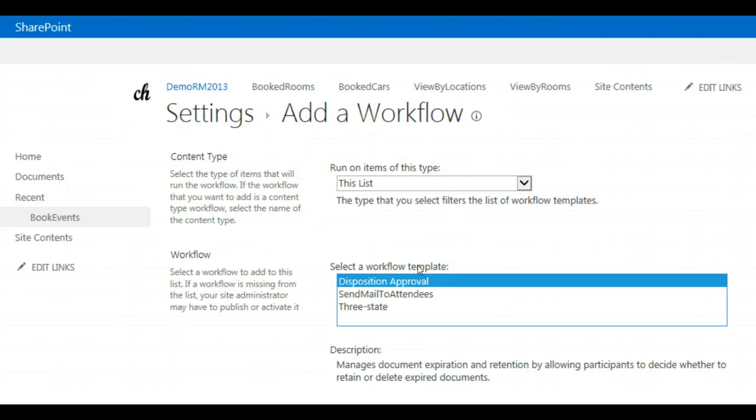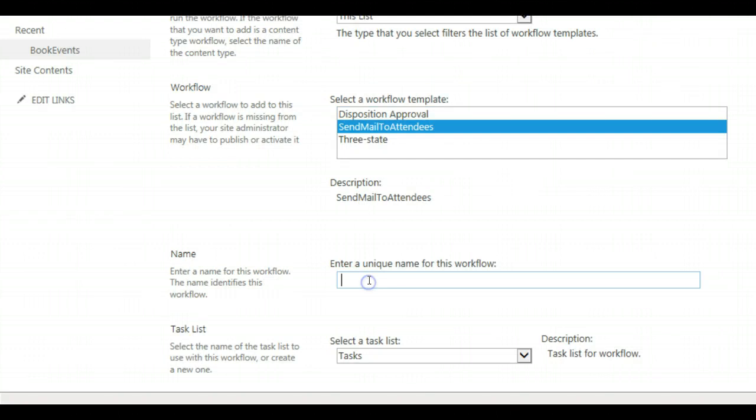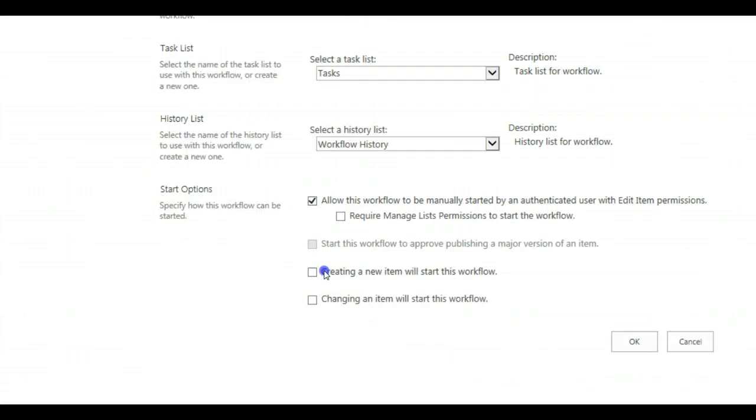Choose the send mail to attendees workflow, give it a name, and click on creating a new item. This will start the workflow. Click OK.